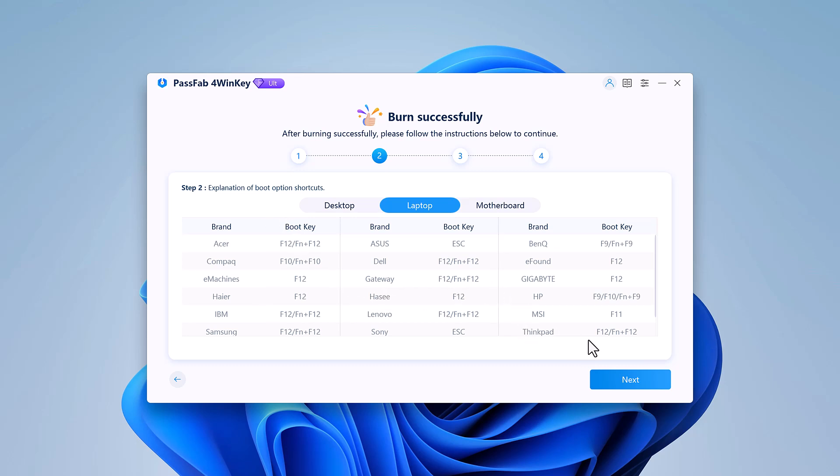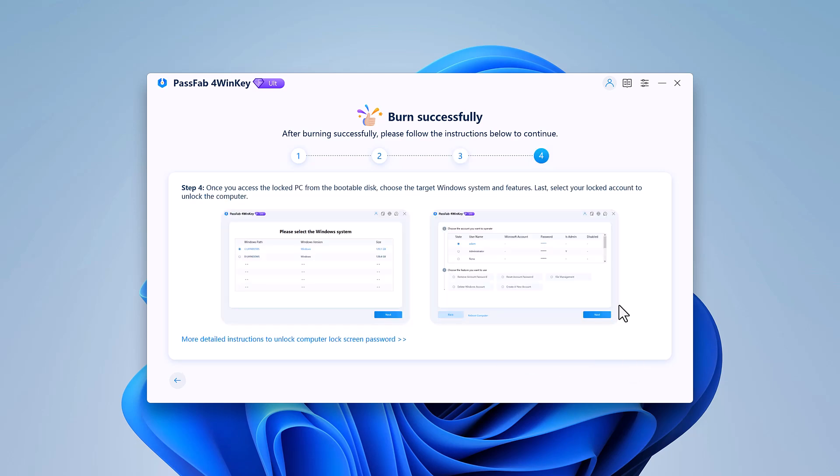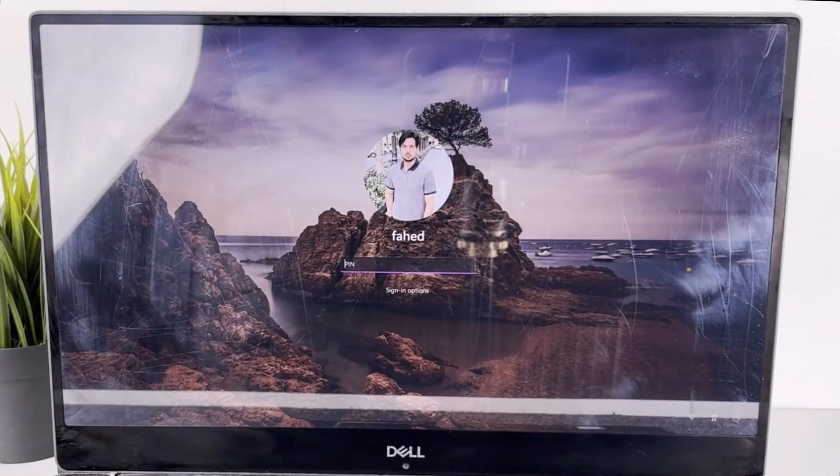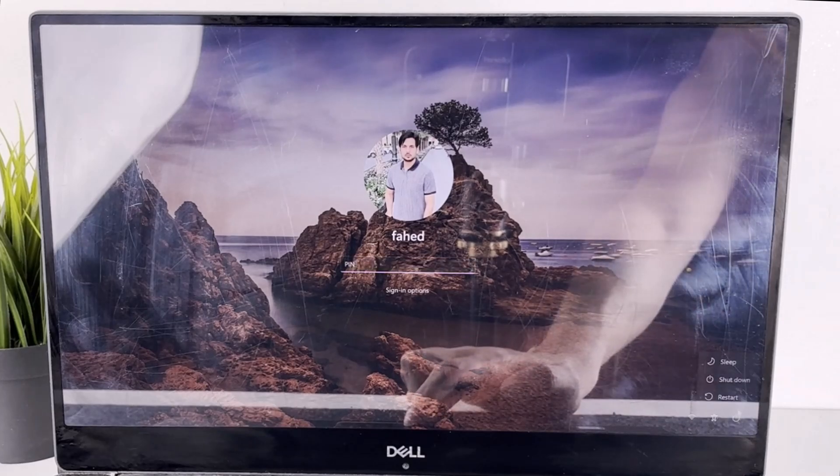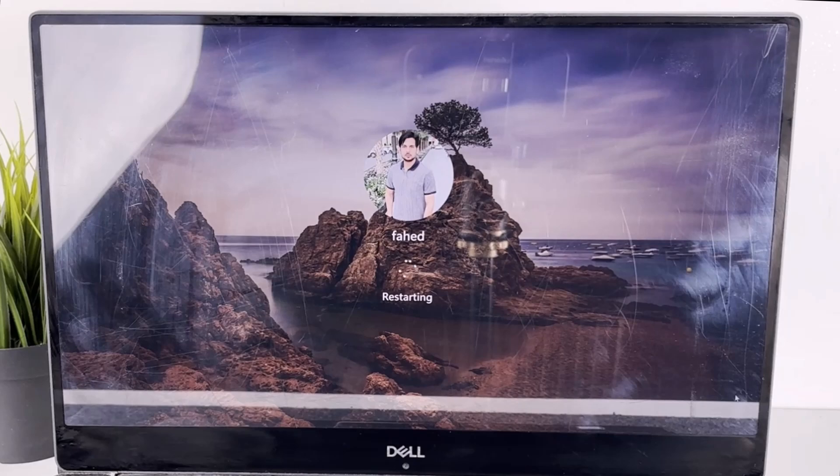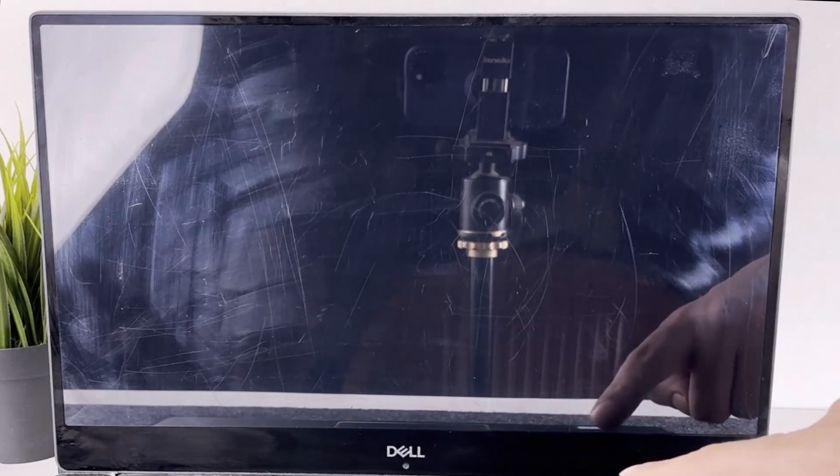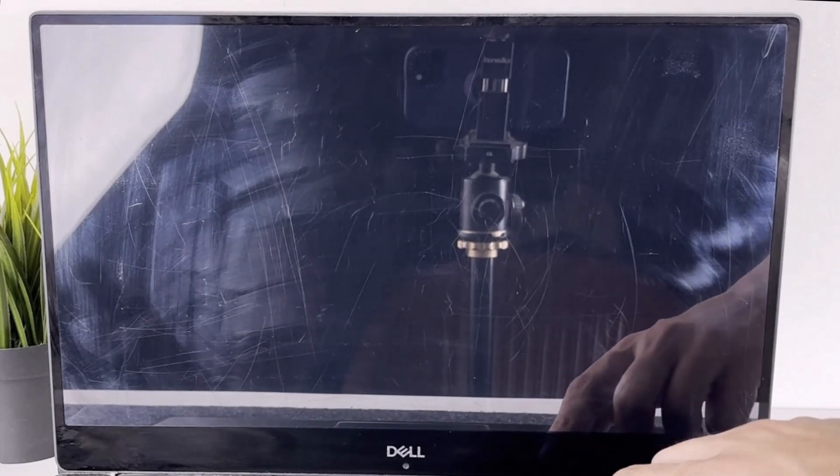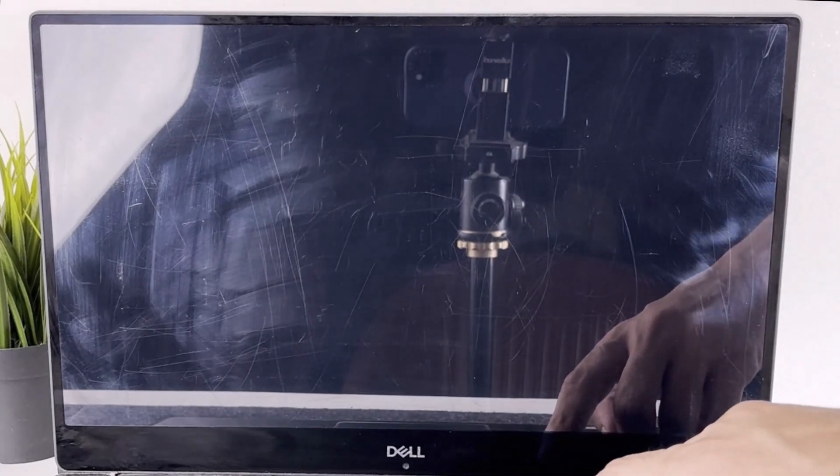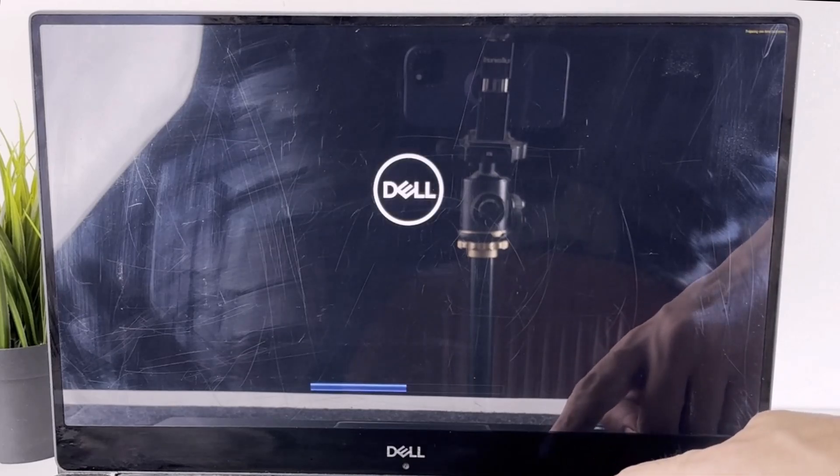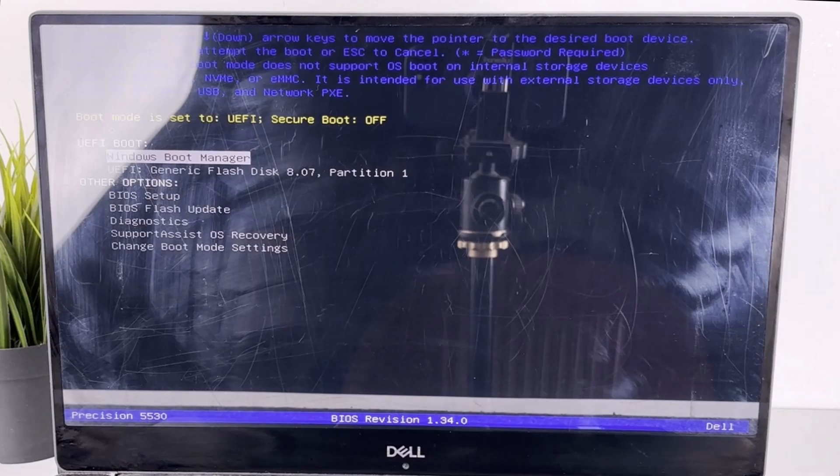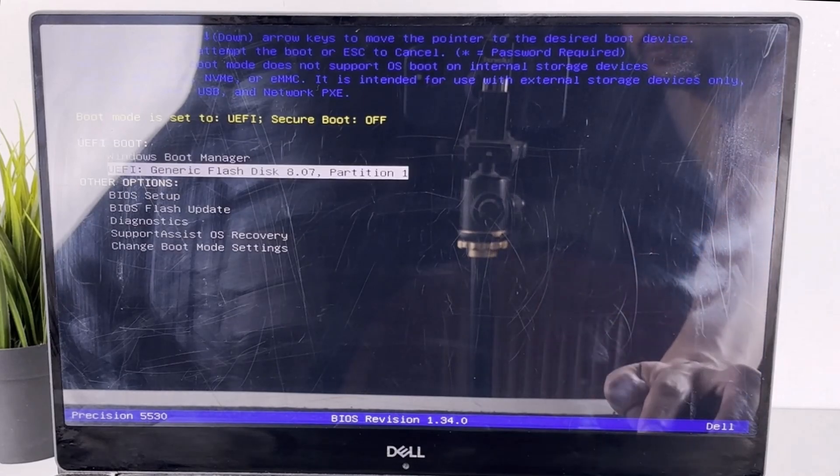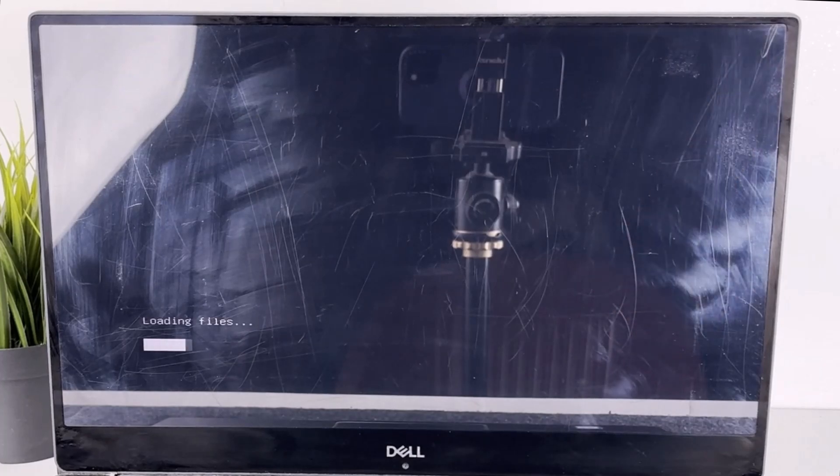The software provides a list of boot option shortcuts for various laptop and desktop brands. So insert the USB drive to your locked computer and restart your computer. You'll need to enter the boot menu to boot from the disk. This usually involves pressing a key like F12, F2, or Escape right after powering on the computer. From the boot menu, select your USB drive and your computer will boot into PassFab for WinKey.